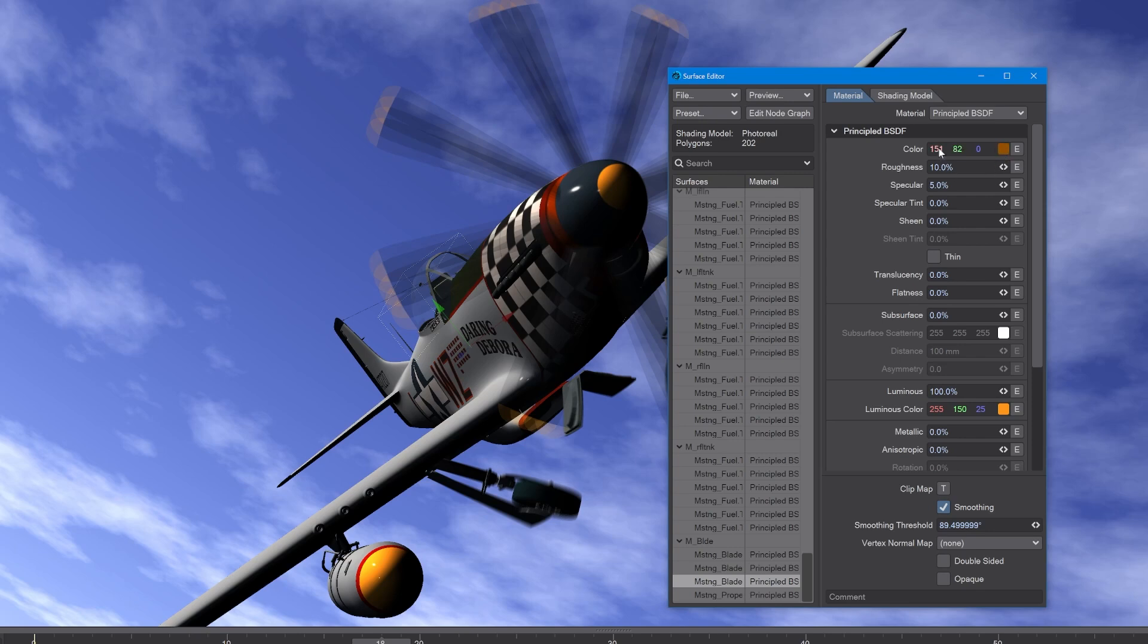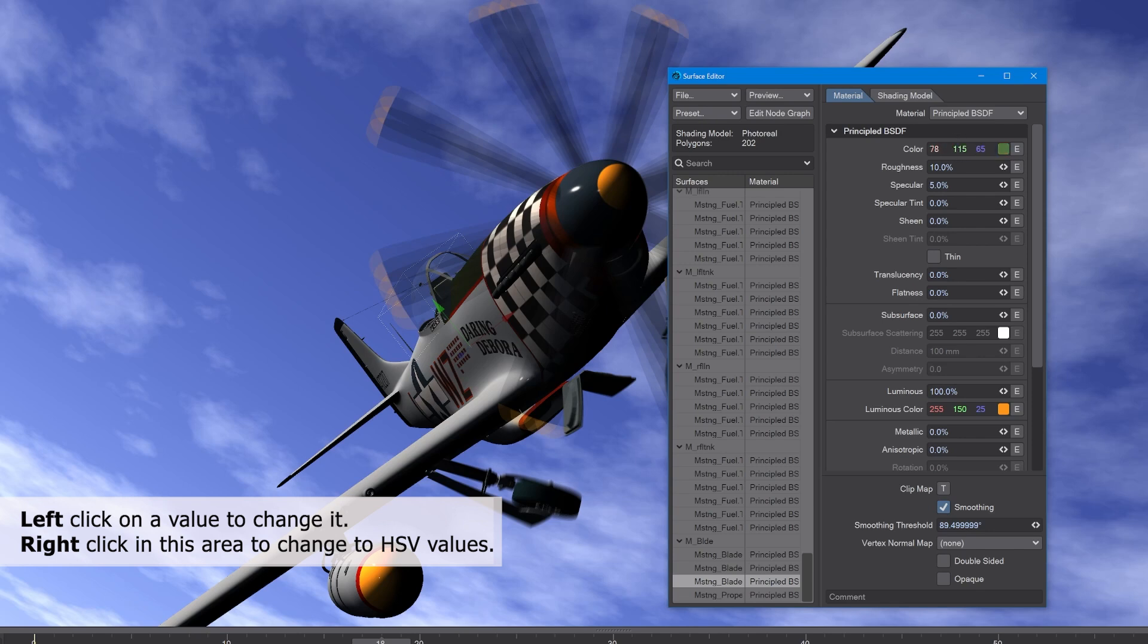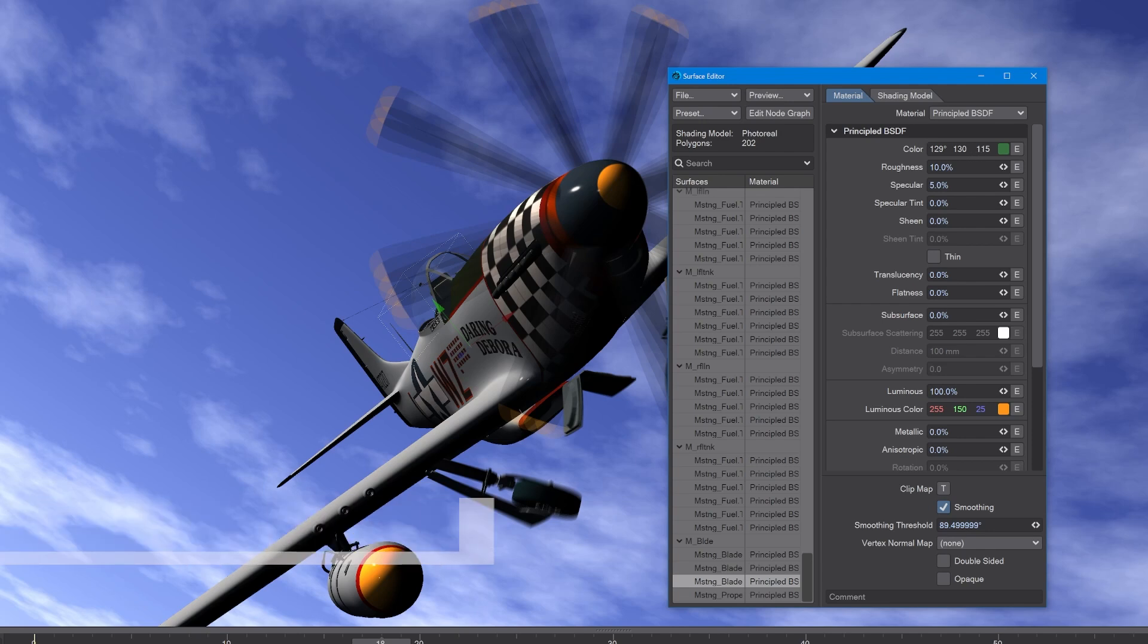If we left-click on a value, we can change it like so. If we right-click on these values, it changes us to H, S, and V: hue, saturation, and value.